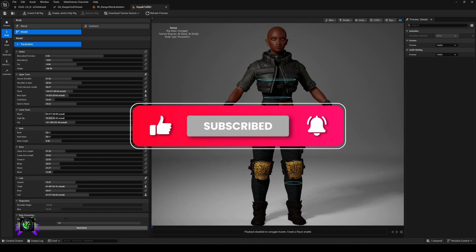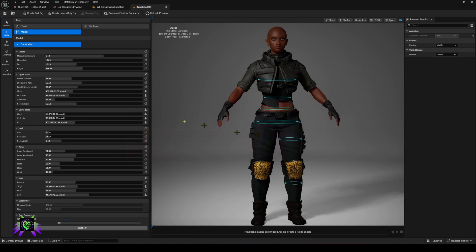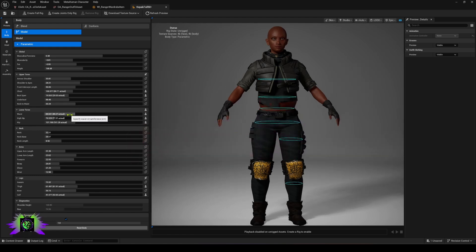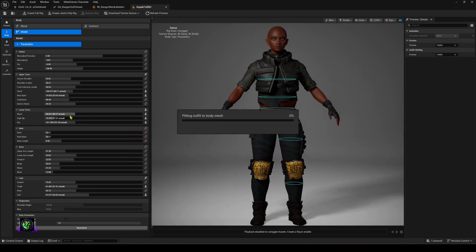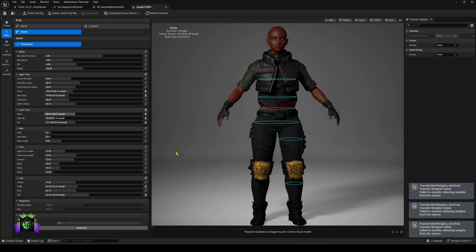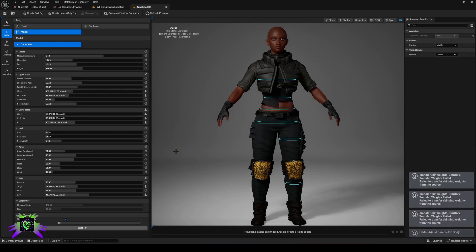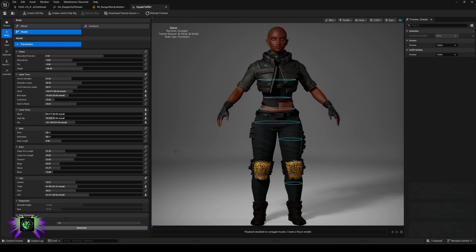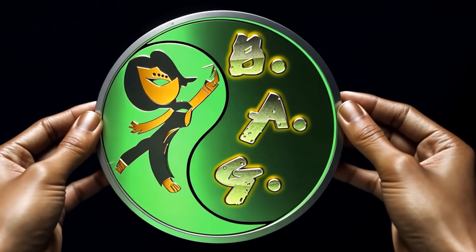That is how you do it in a nutshell — you now have outfits that will fit your MetaHuman as you adjust its body proportions. I'll definitely be back with another one. Be sure to like, subscribe, hit notifications, and share the content so you know when I drop something new. Amp Capo, Black Adonis Games.